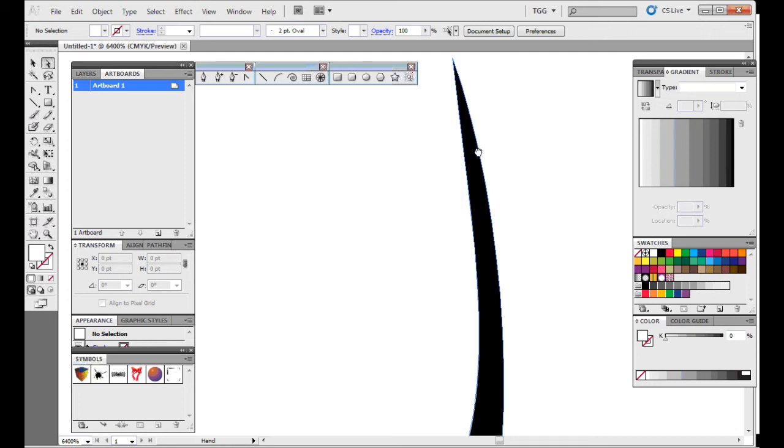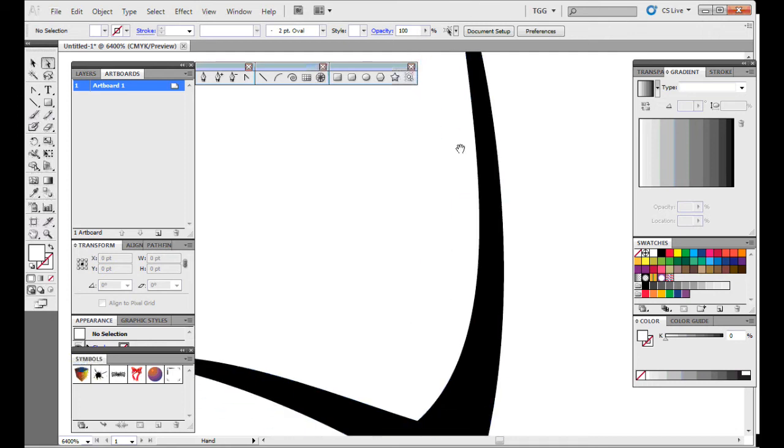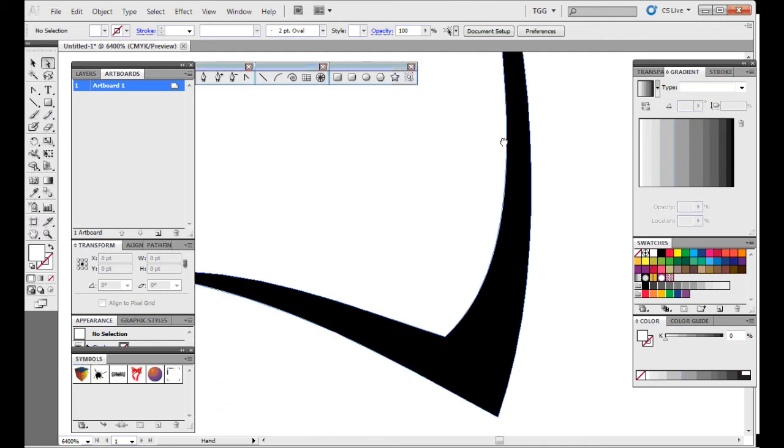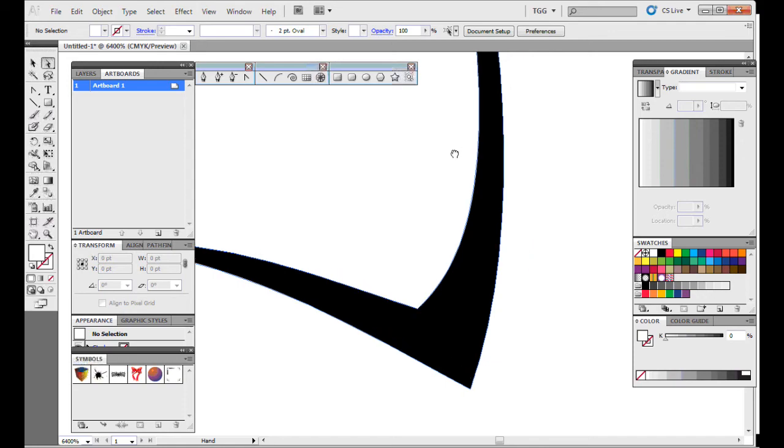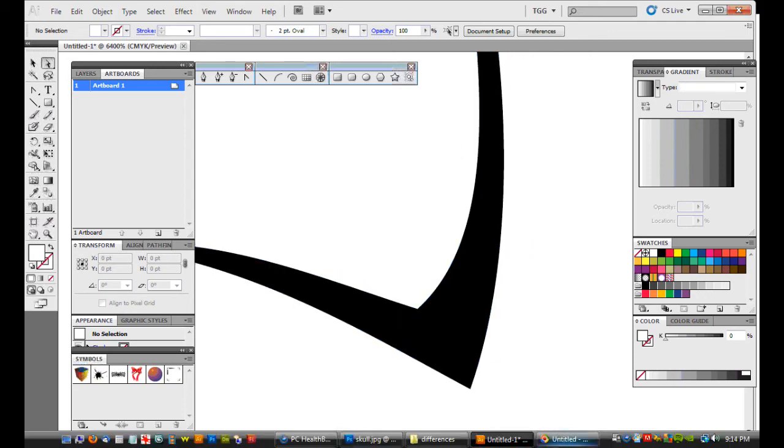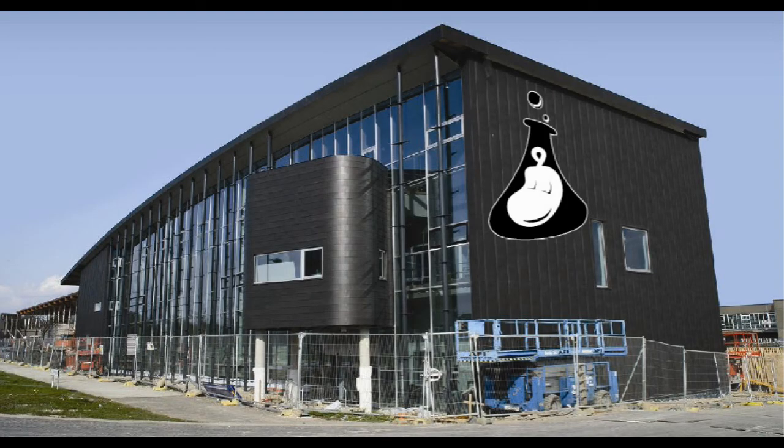But vectors have the information for each line, from where it starts to where it stops, and the line thickness throughout. It can be put on a building and still be sharp.